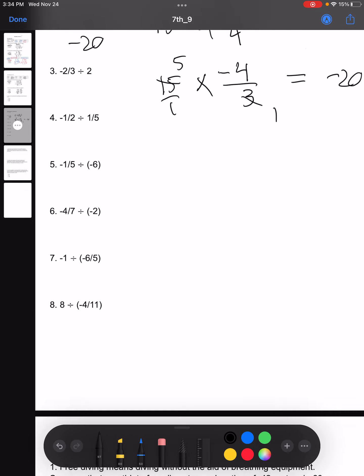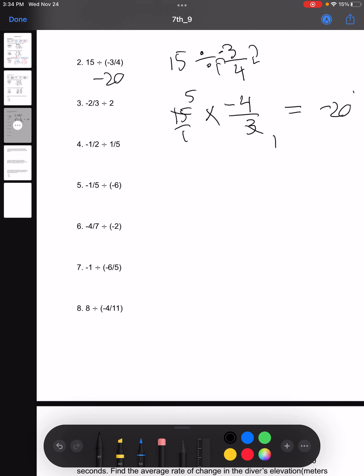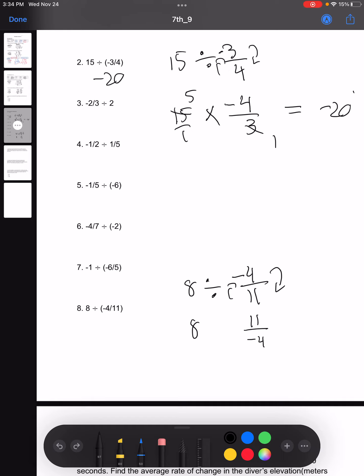We can try one more — let's look at number eight. We have 8 divided by negative 4/11. So remember, we swap the top and bottom numbers, so we get 11 over negative 4, and we change the division sign into a multiplication sign. Again, we can cancel out like terms and we get negative 22 for our answer. Remember these two steps: flip the fraction and change the sign to multiplication when solving these kinds of problems.